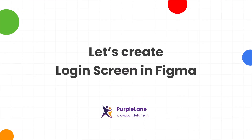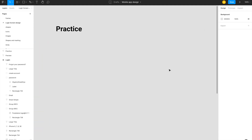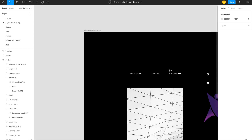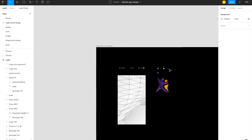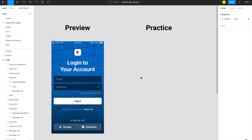Let's create a login screen. When you see the practical file I have given you, on the left side there is a preview screen and on the right side you will have a practice space. Here you will also have some assets which you are actually using.